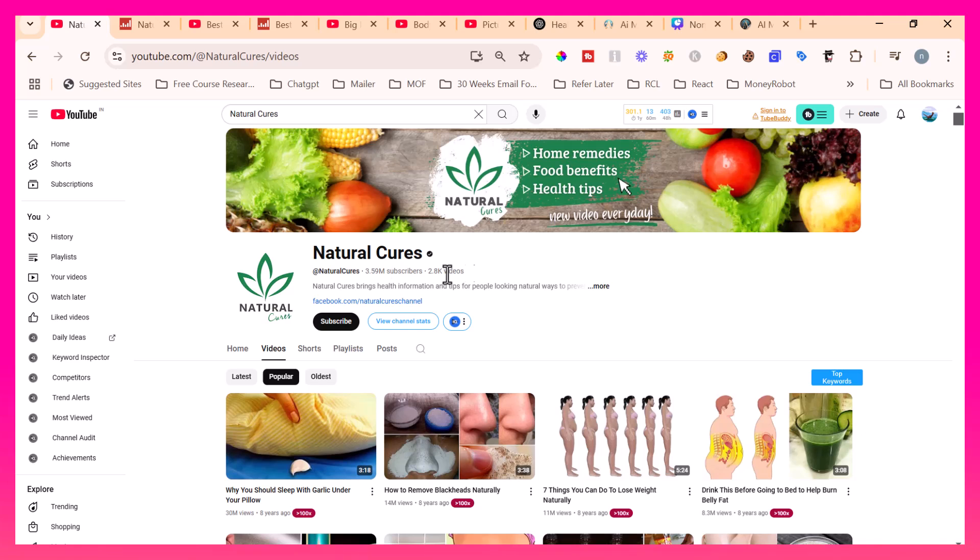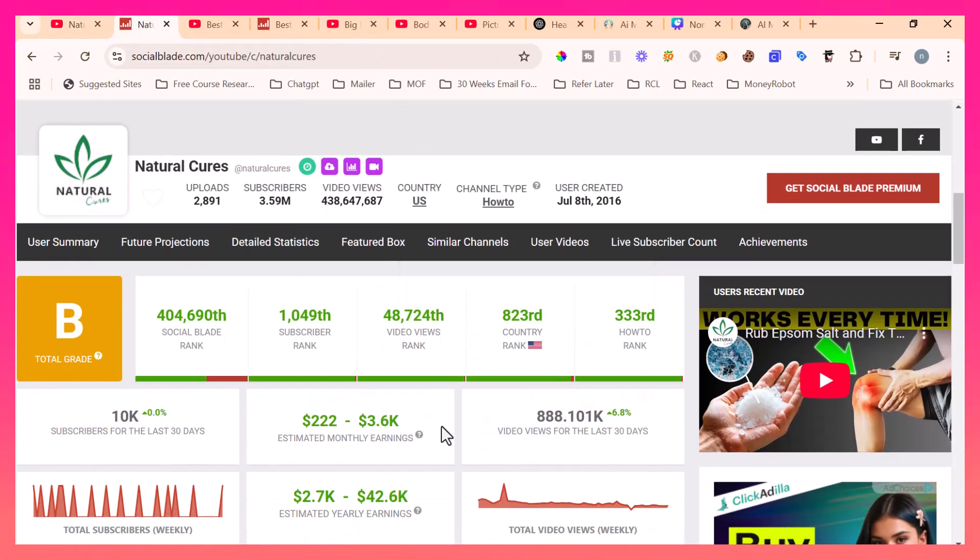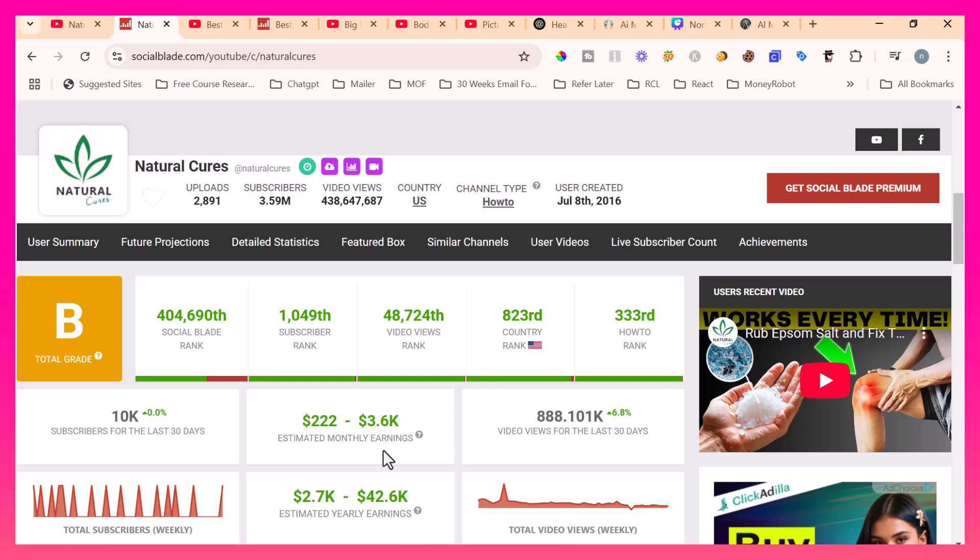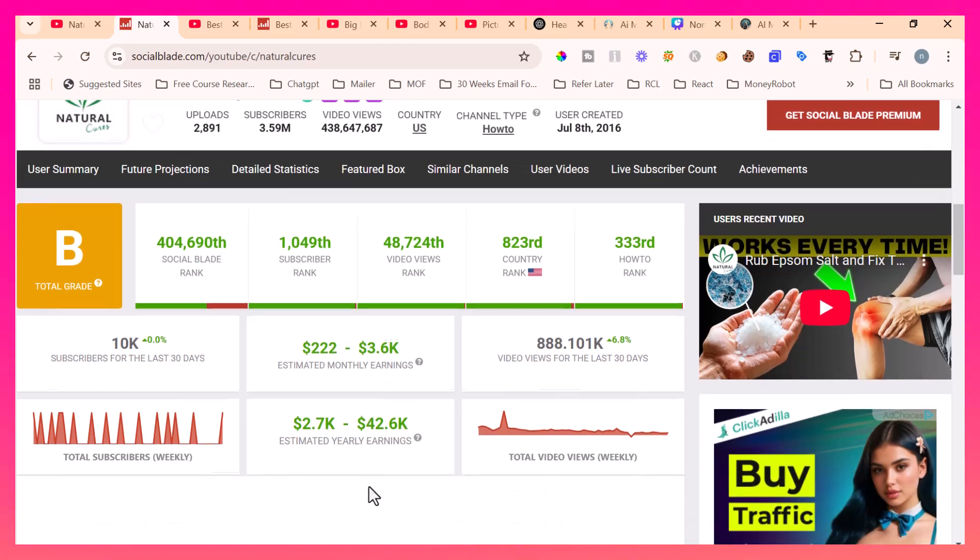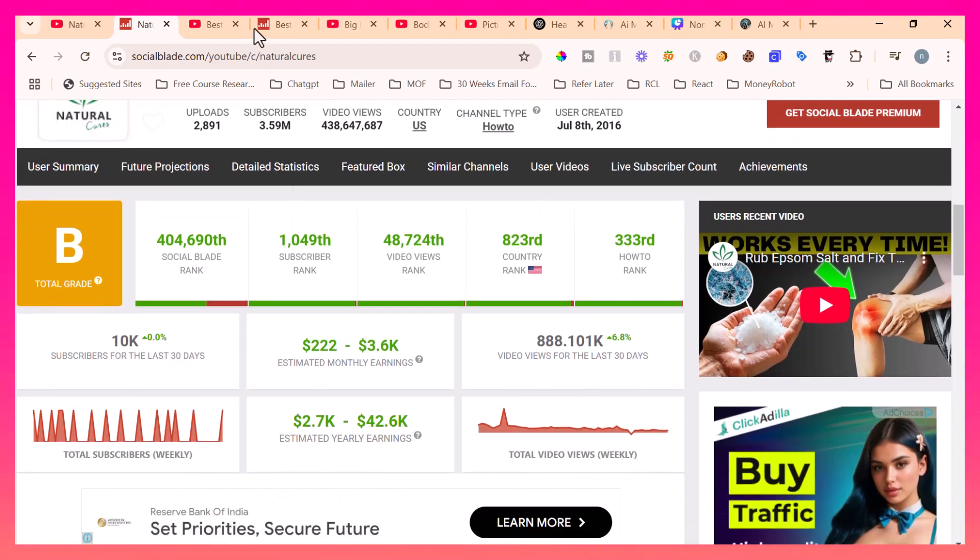See this channel Natural Cures which has 3.59 million subscribers and 2.8k videos. If I go to Social Blade for this particular channel, it shows the estimated monthly revenue is around 3.6k and the yearly revenue is 42.6k.